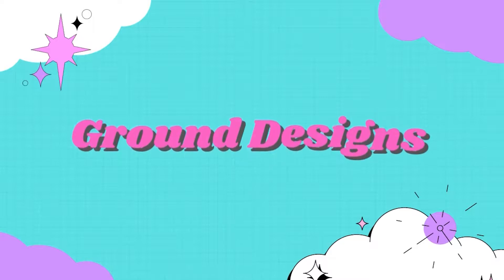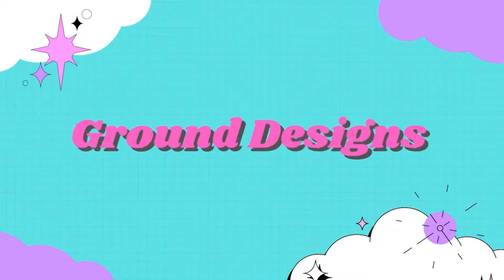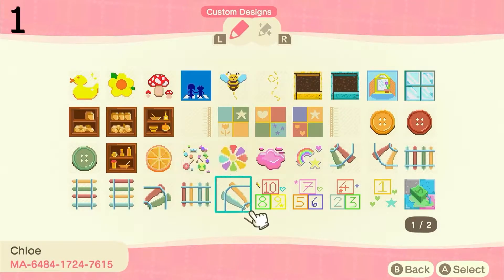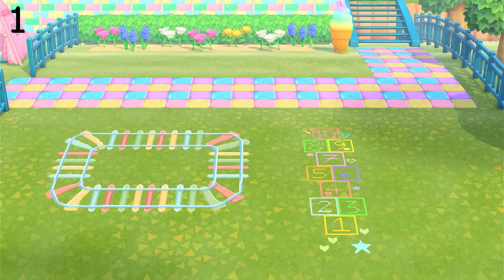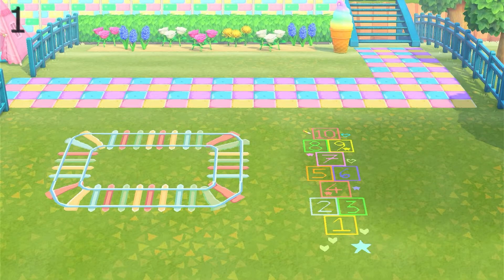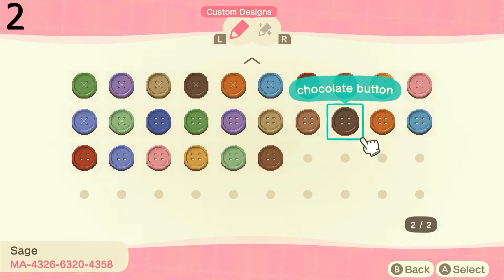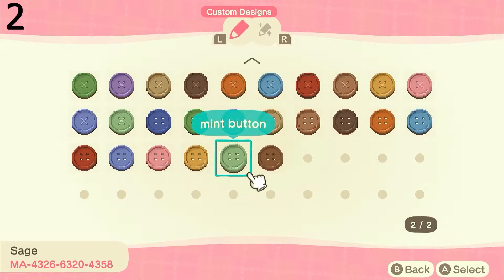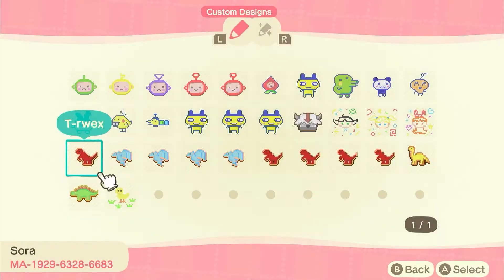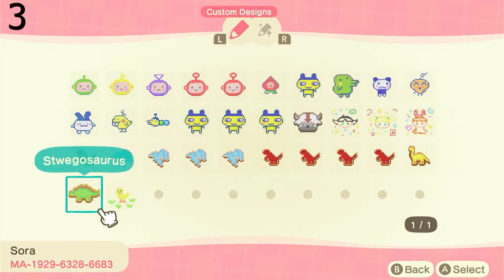Next up we're going to be taking a look at some ground designs, or one-tile designs. The first ones are this kidcore train and hopscotch, and this is what they look like. Next I'm showing you some buttons — these come in a lot of different colors and there's different types of buttons — and then we have these colorful dinosaurs as well.